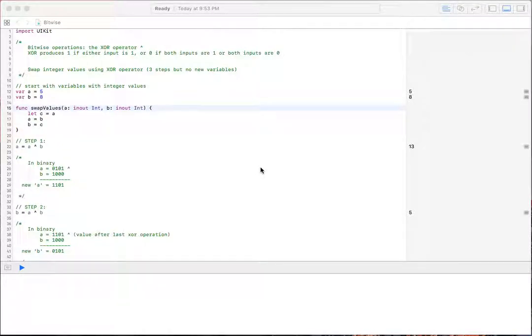Hey guys, so today we're looking at Bitwise operators. In particular, today's video covers the exclusive OR operator, XOR.